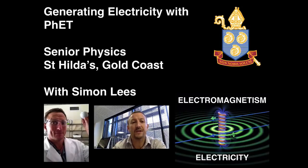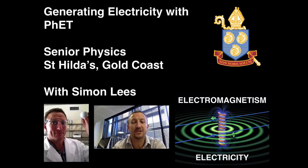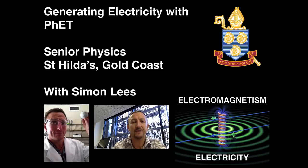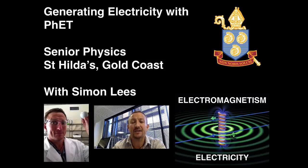Hi there and welcome to this video for senior physics on electromagnetism and electricity. In this video we're going to use the PhET simulation to show how electricity can be generated from a change in the magnetic field.